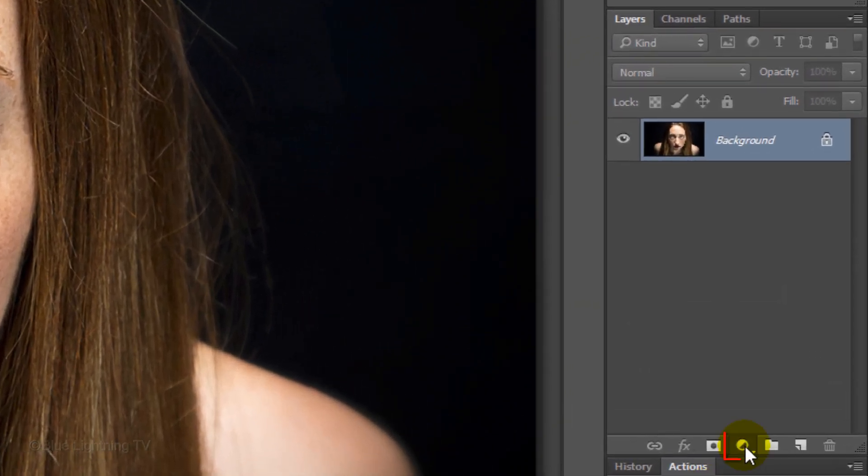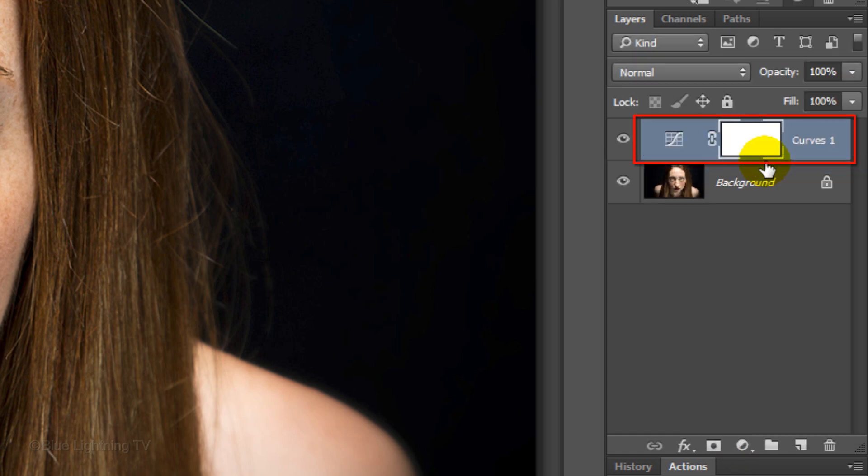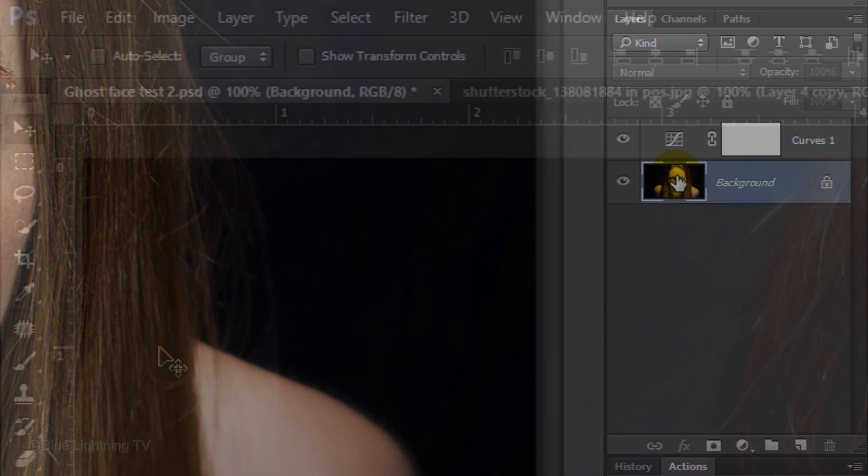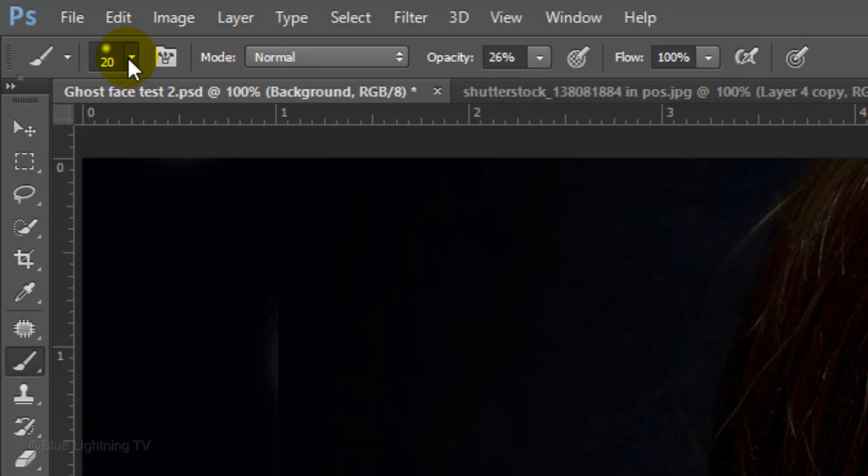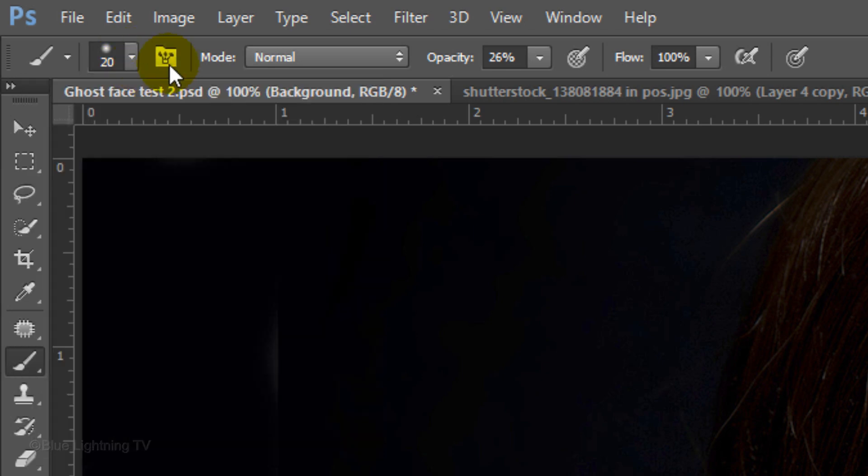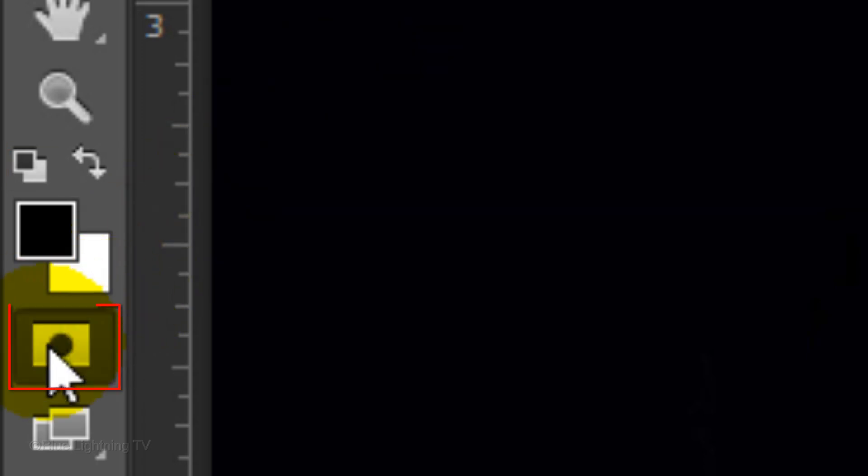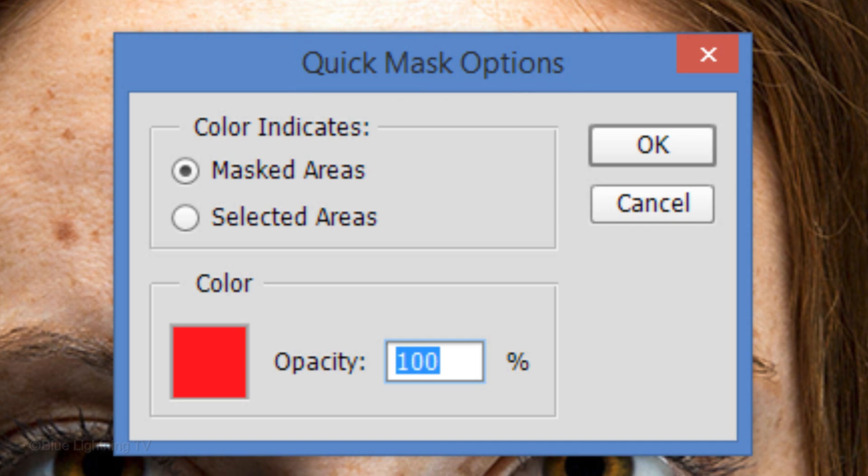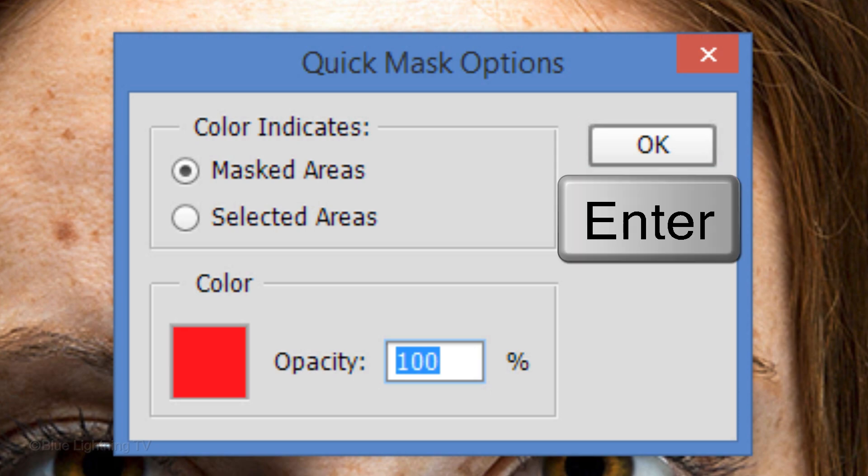Click the Adjustment Layer icon and choose Curves. Click the thumbnail of the background to make it active. Open your Brush Tool and make the Hardness 0%. We'll take care of the size momentarily. Make the Opacity 100%. If your foreground and background colors aren't black and white respectively, press D on your keyboard. Double-click the Quick Mask icon to open its options. Make sure the Opacity is 100%, then click OK.